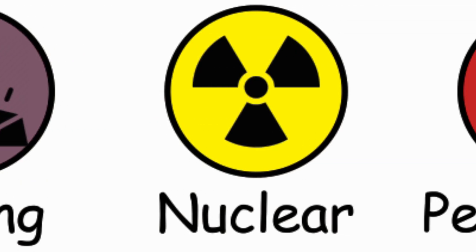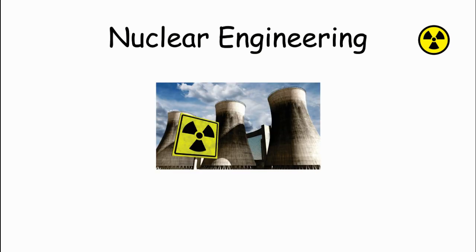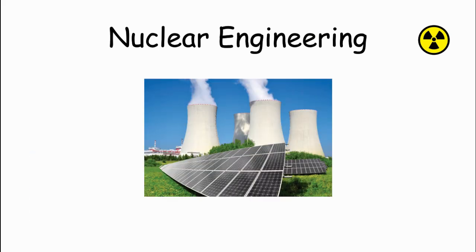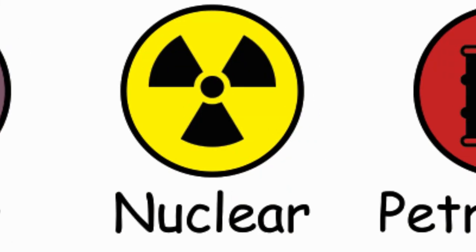Nuclear Engineering. Nuclear Engineers work with nuclear energy and radiation, designing and operating nuclear power plants, medical imaging devices, and nuclear weapons. Nuclear Engineers develop technologies for generating electricity through nuclear reactions and as well as nuclear medicine, like cancer treatments and diagnostic tools.